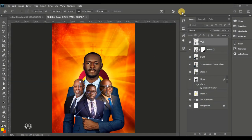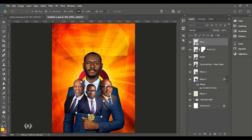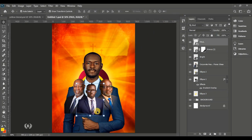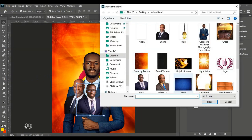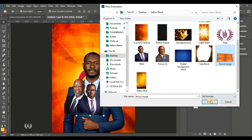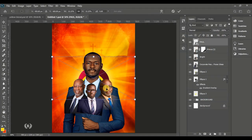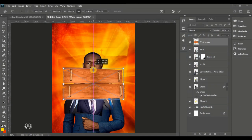Arrange all three men of God on the page. Make sure the active man of God has his head covering the tie of the big man of God behind them — make sure that tie is not showing. Then bring in the wood image from your resources and reduce the size.